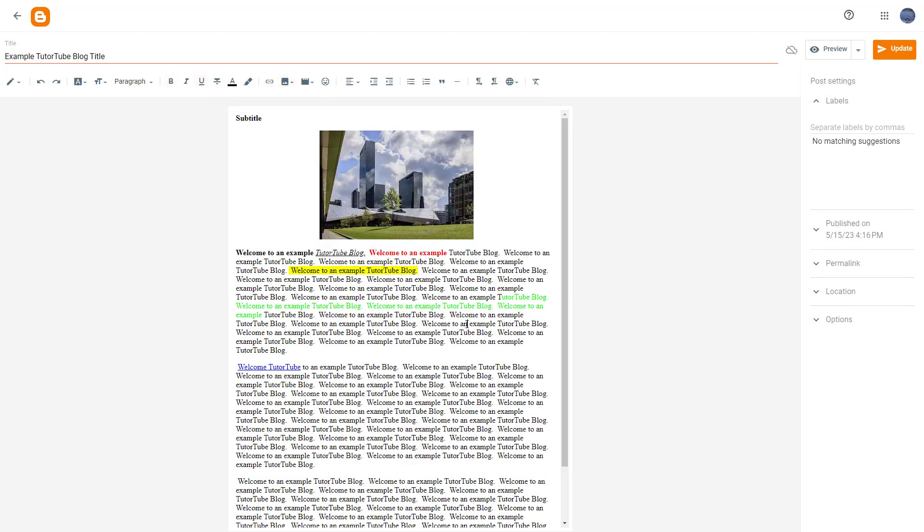So this is how you can add in photos from your computer directly inside of your blog post in Blogger. I hope you guys learned something. As always, please like, comment, share, and subscribe.